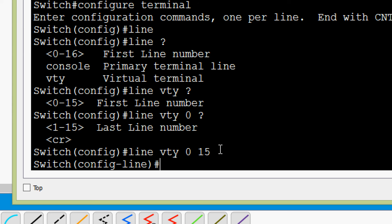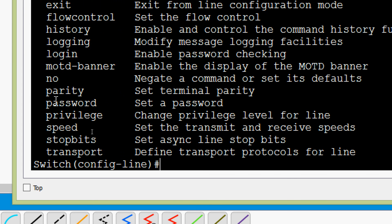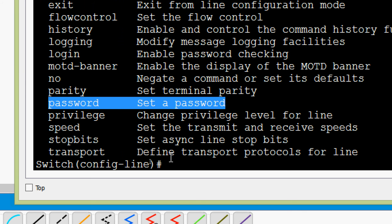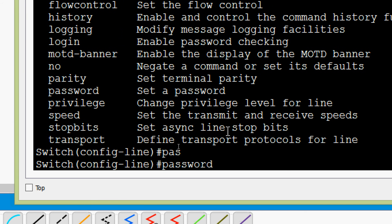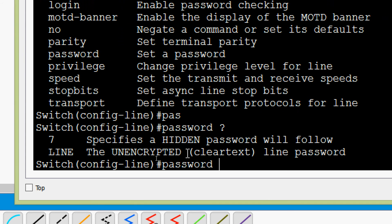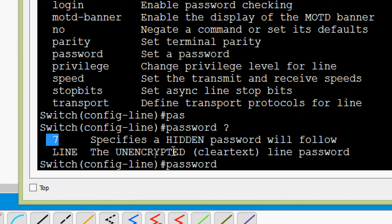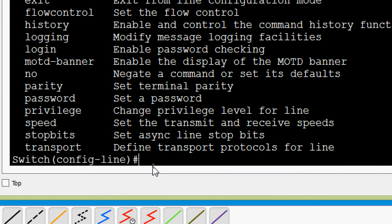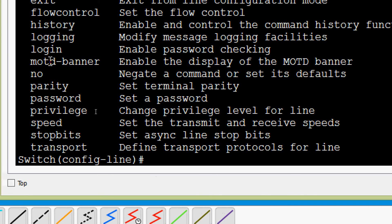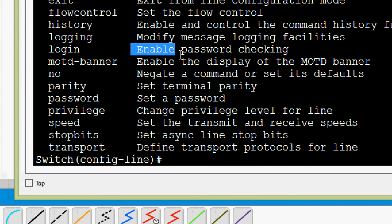Now we will set the password. The command is 'password', followed by the password in clear text (unencrypted). We could also specify a hidden password, but here we will give a clear text password. We will set the password as 'cisco'. Next, we give the 'login' command — this enables password checking on the VTY line.